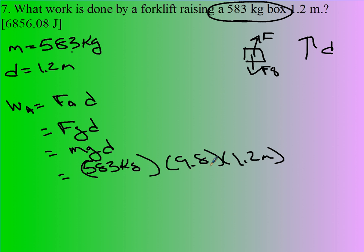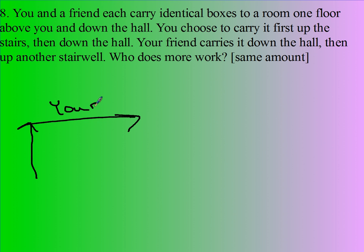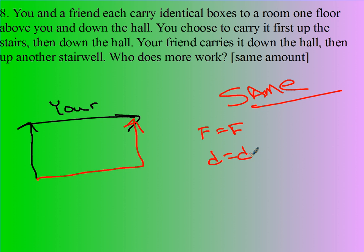You and a friend each carry identical boxes to a room one floor above and down the hall. You choose to carry it upstairs and then down the hall, while your friend carries it down the hall and then up the staircase. You might think he does more work, but it turns out both do the exact same amount of work, because the force is the same and the displacement is the same. Remember, work doesn't care how you get there, just what you got there.